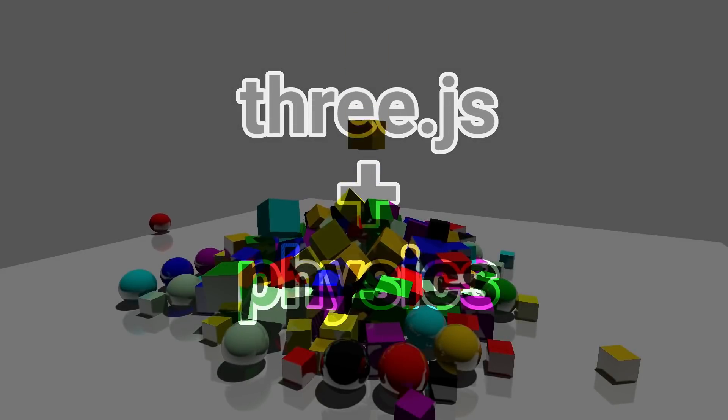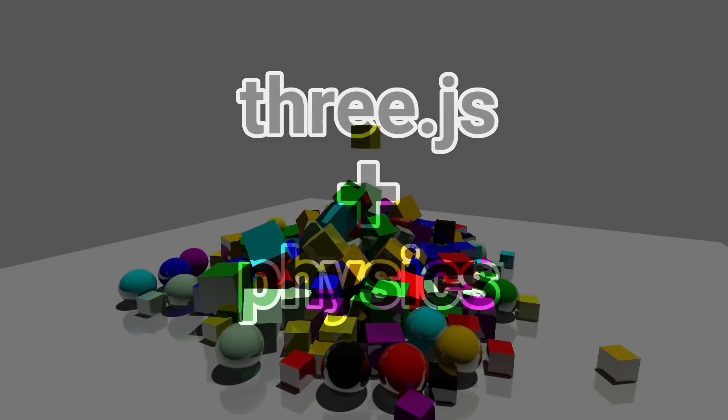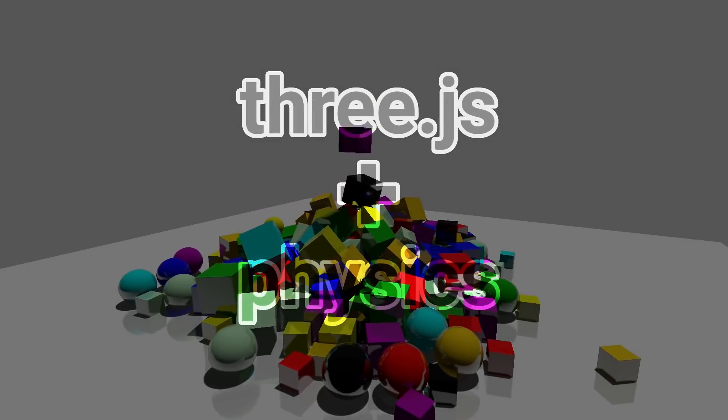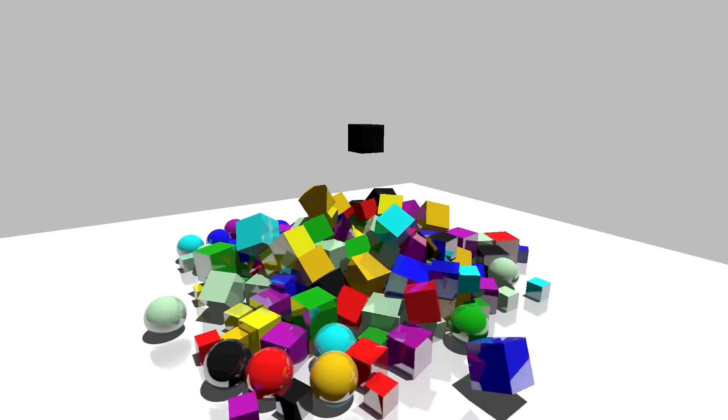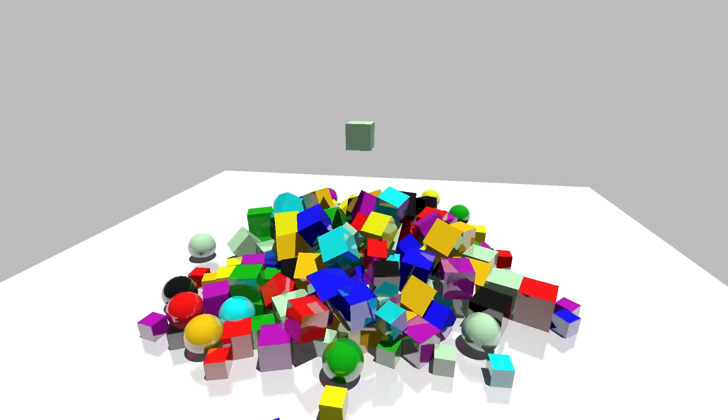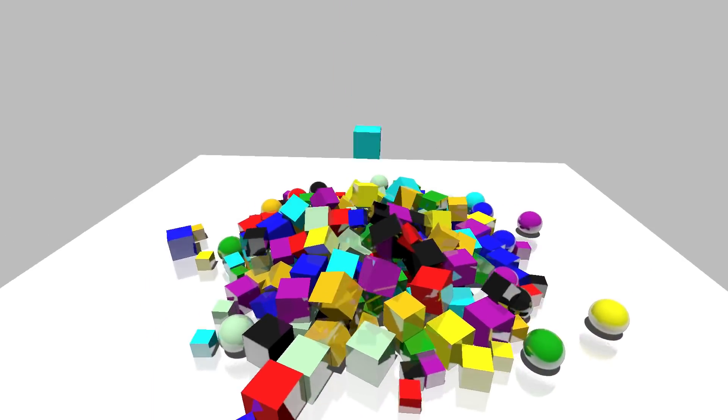Hey everyone! So I'm going to show you how to integrate Ammo.js into your Three.js projects, giving you access to some nice physics in the process.